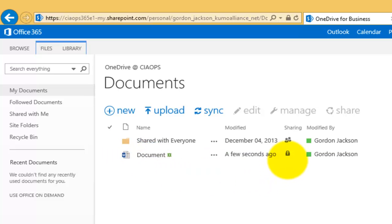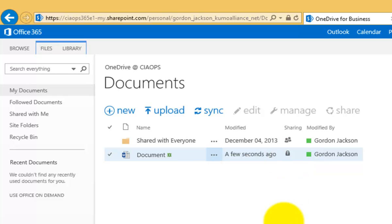Now at the moment, if we mouse over the sharing column, we'll notice that it's a padlock and that padlock indicates that it's only shared with Gordon. So Gordon is the only person who can currently access that file.